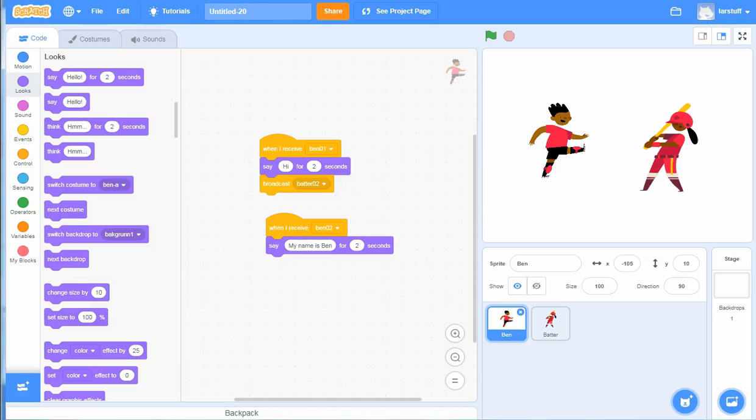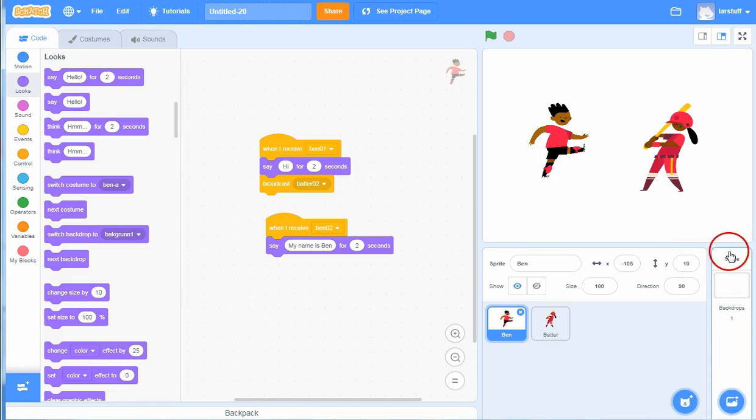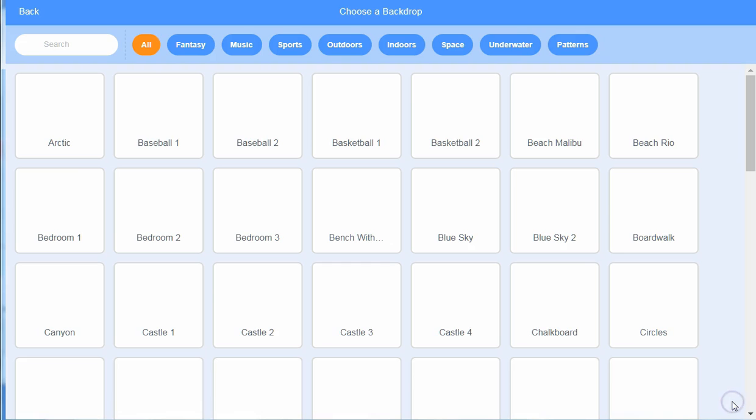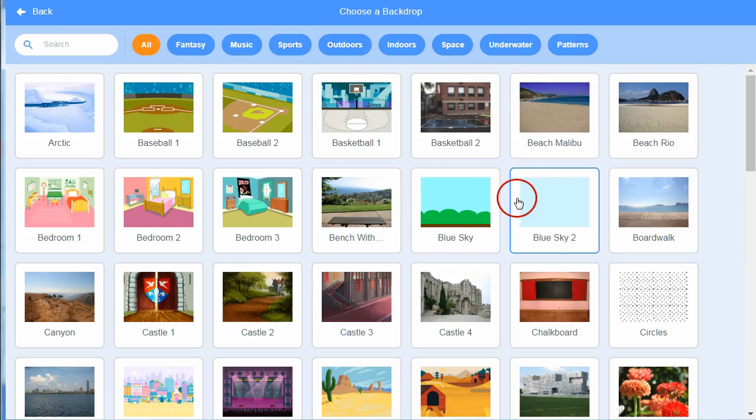We are going to look at how you can make your own backdrop. To make backdrops you go in this part of program and you can choose backdrops from the library in Scratch by just clicking on the backdrop.